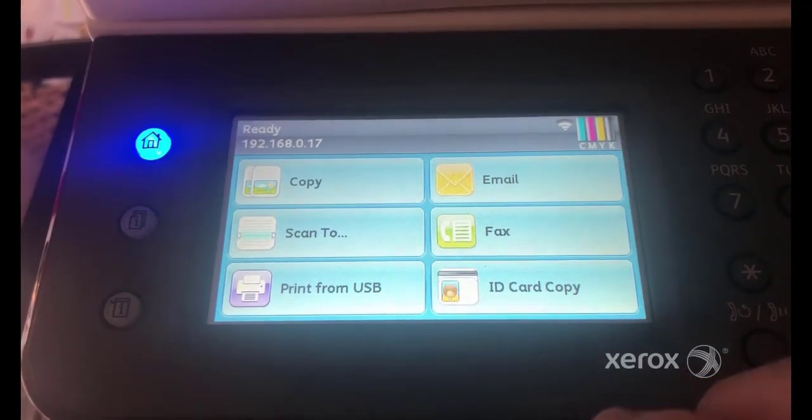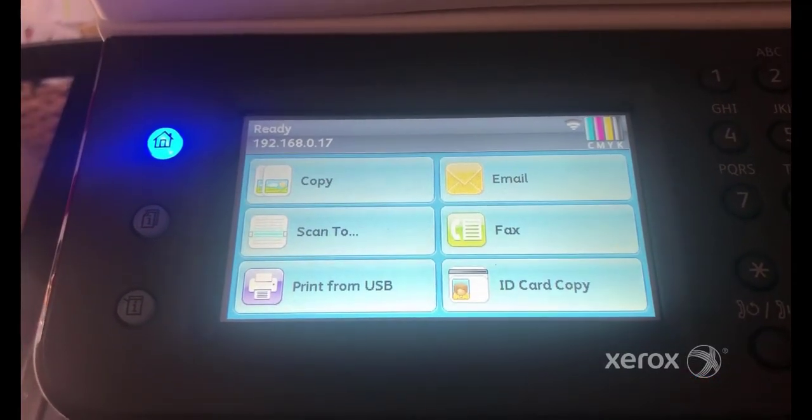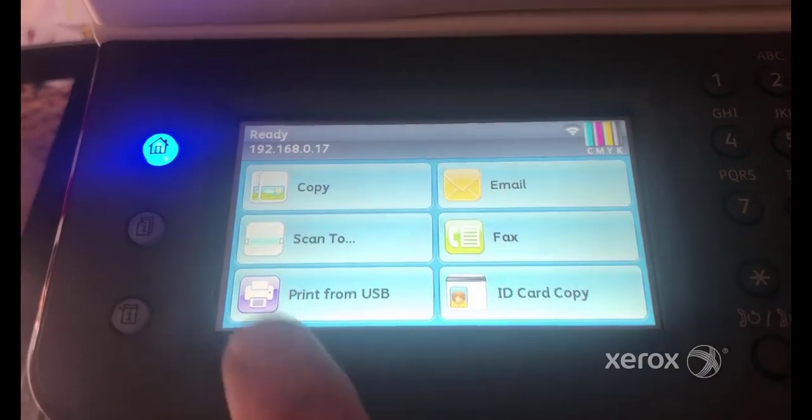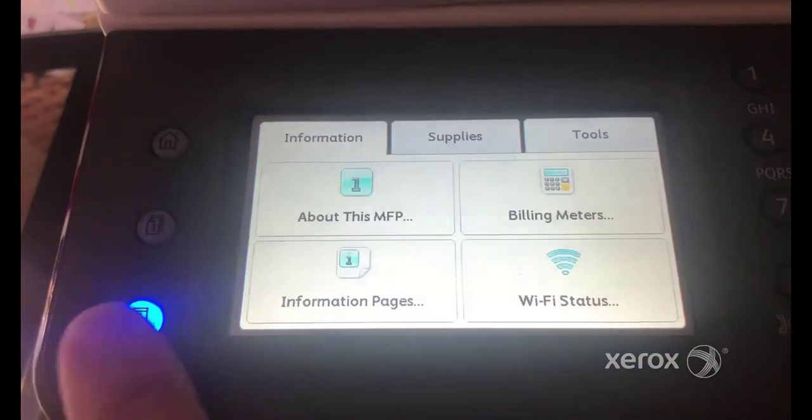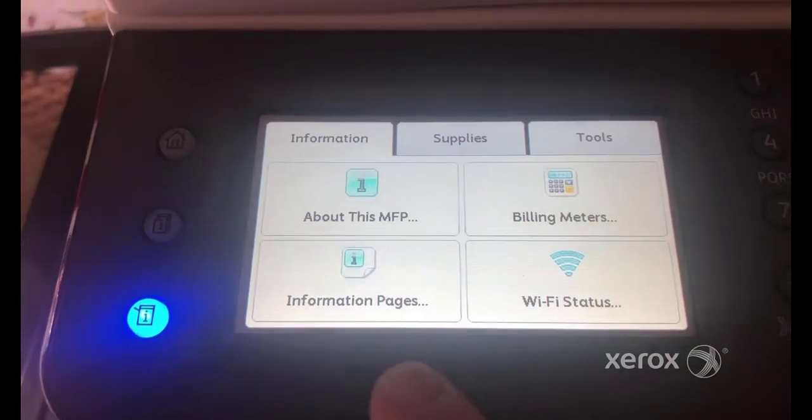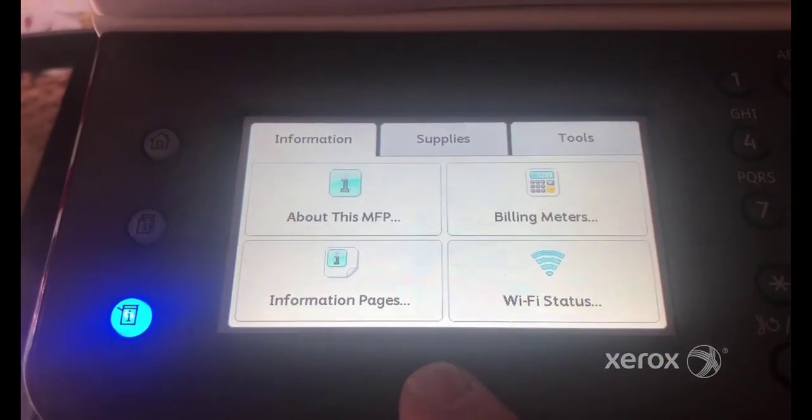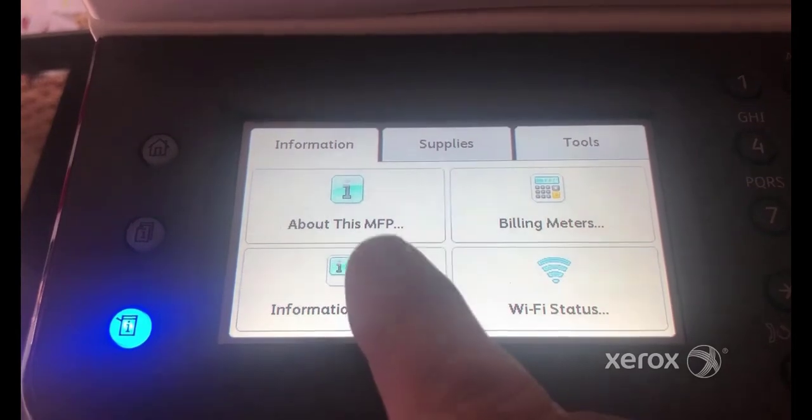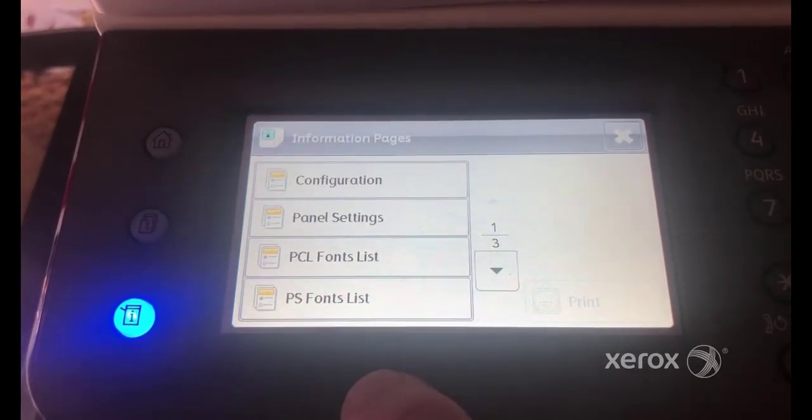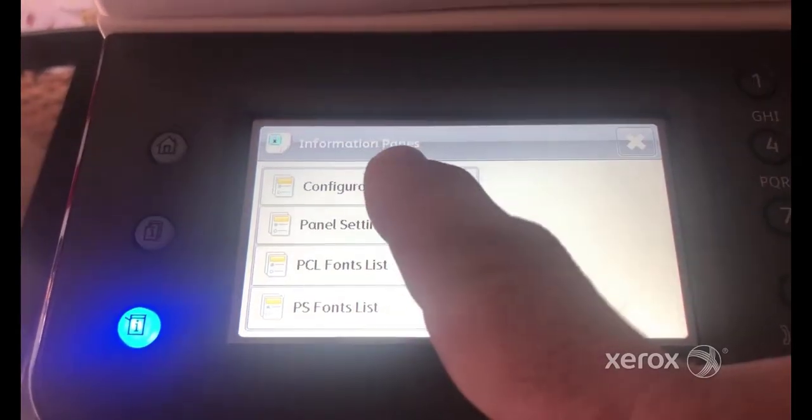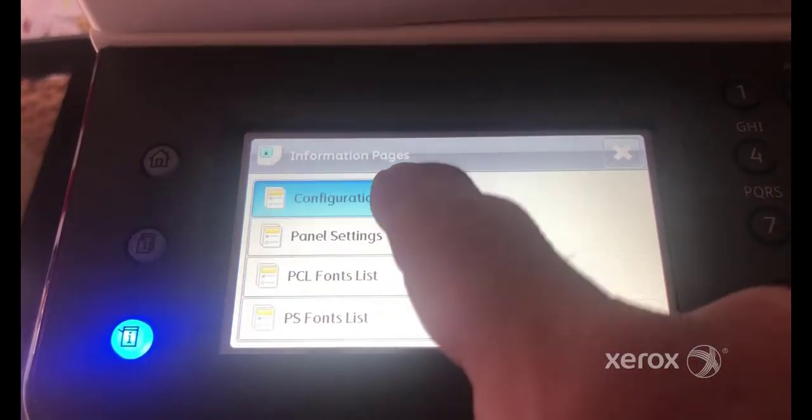You will need to find the IP address of your printer. To do this, at the Control Panel, press Machine Status. Touch the Information Pages. Touch Configuration, then touch Print.